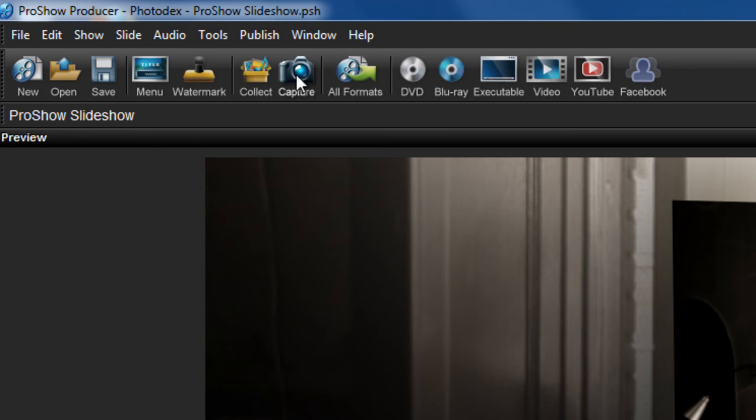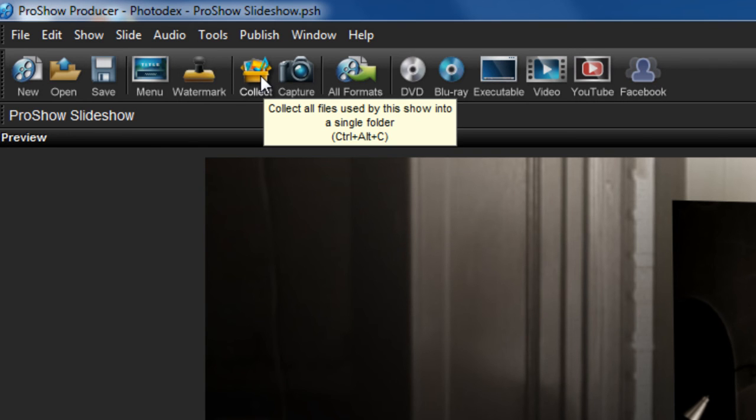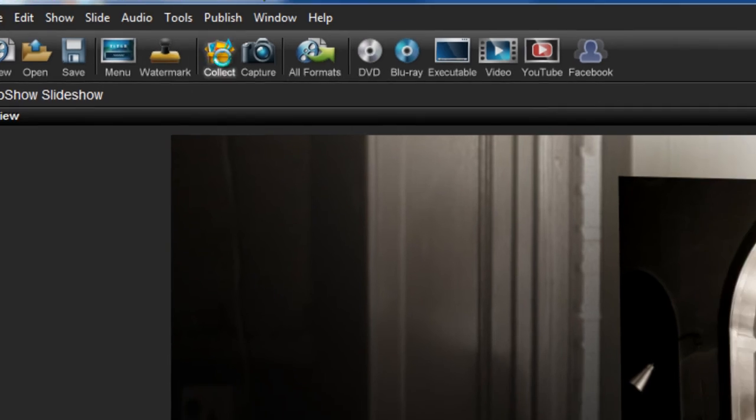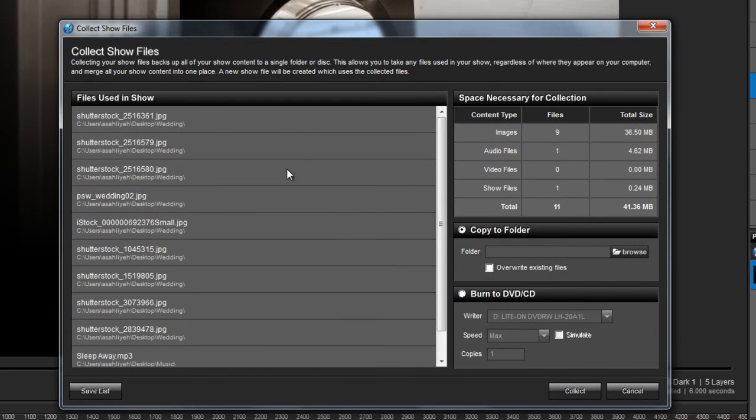We've added a Collect button on the toolbar as an easy way to collect your show files from the Publish workspace. Just click this to make a backup of your slideshow.